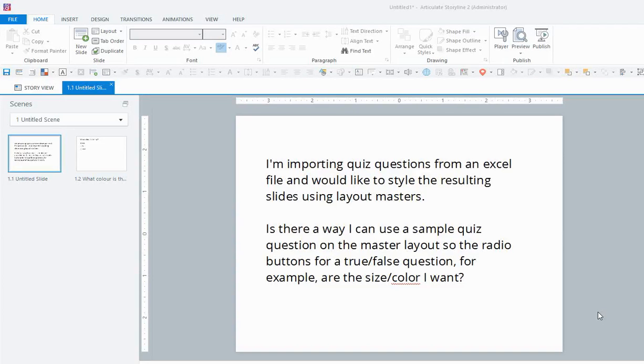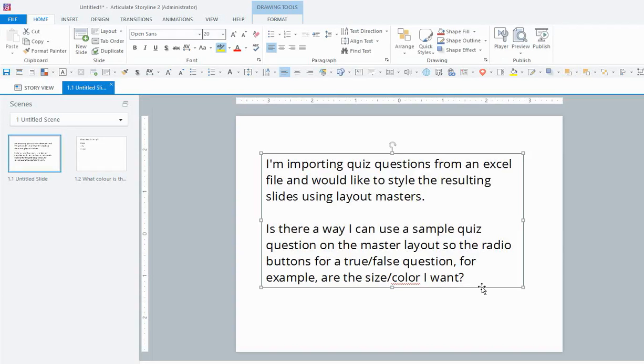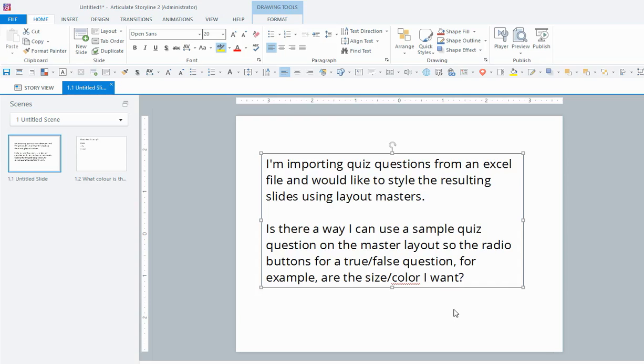Hey everyone, it's Veronica. There was a forum post in the Using Slide Masters Challenge today in the eLearning Heroes forum. This user, Mary, would like to import questions from an Excel file but she wants them to come through with the styles and the colors and the sizes that she wants for them to have.